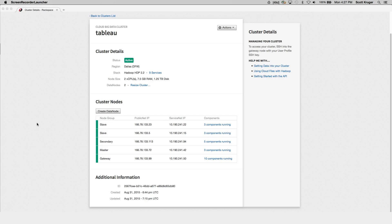Hello, my name is Scott Krueger, and I'm a developer on the Cloud Big Data team here at Rackspace. Today, I'm here to speak with you about using Tableau Desktop to connect to a Cloud Big Data Hadoop cluster.